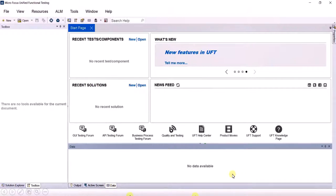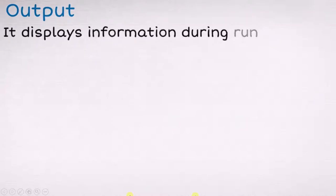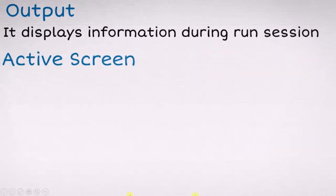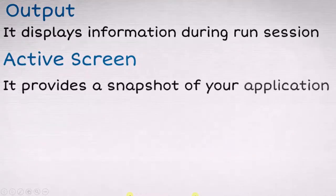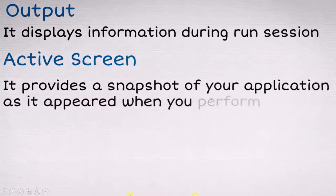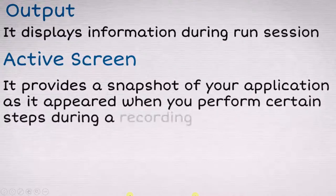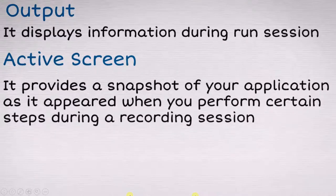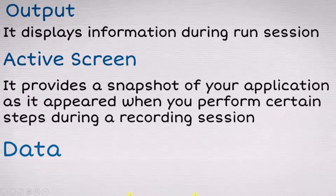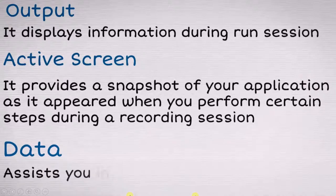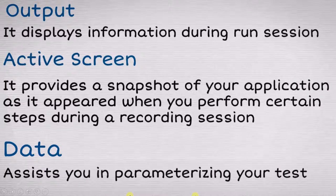Now let's know about them. First is the output window. It displays information during run session. Then is the active screen. It provides a snapshot of your application as it appeared when you perform certain steps during a recording session. Data assists you in parameterizing your test.